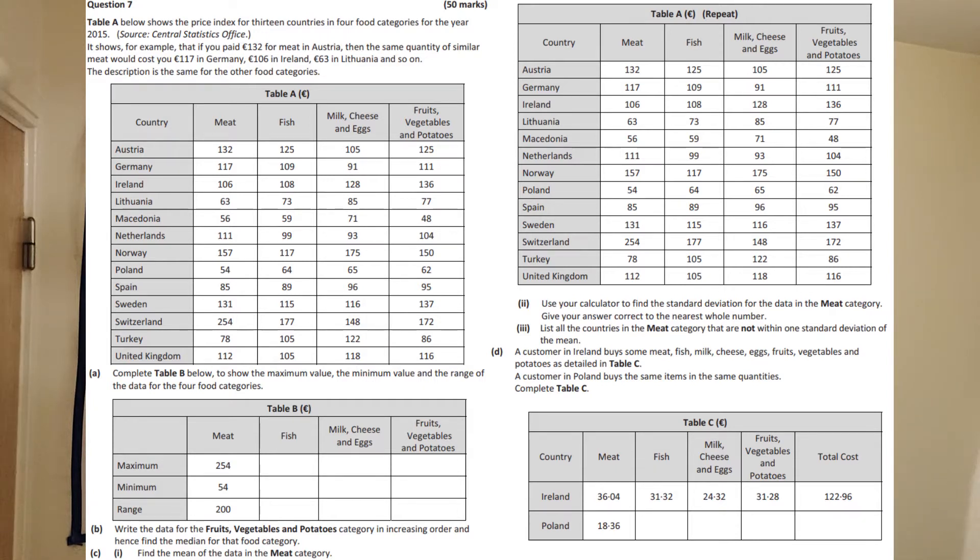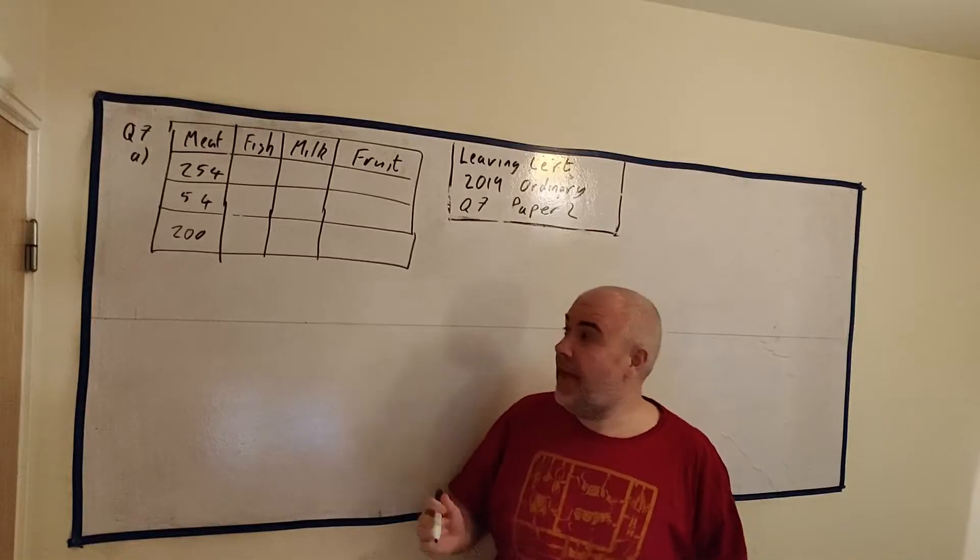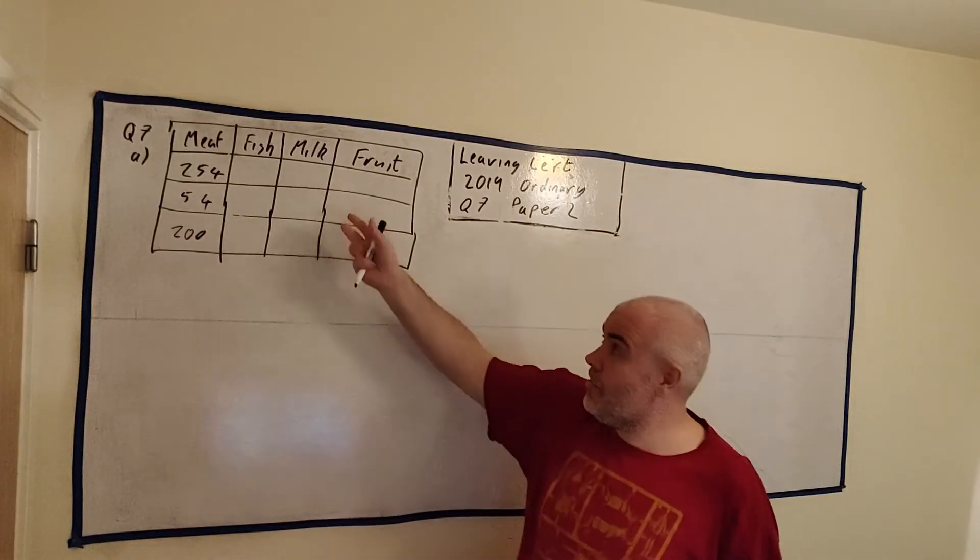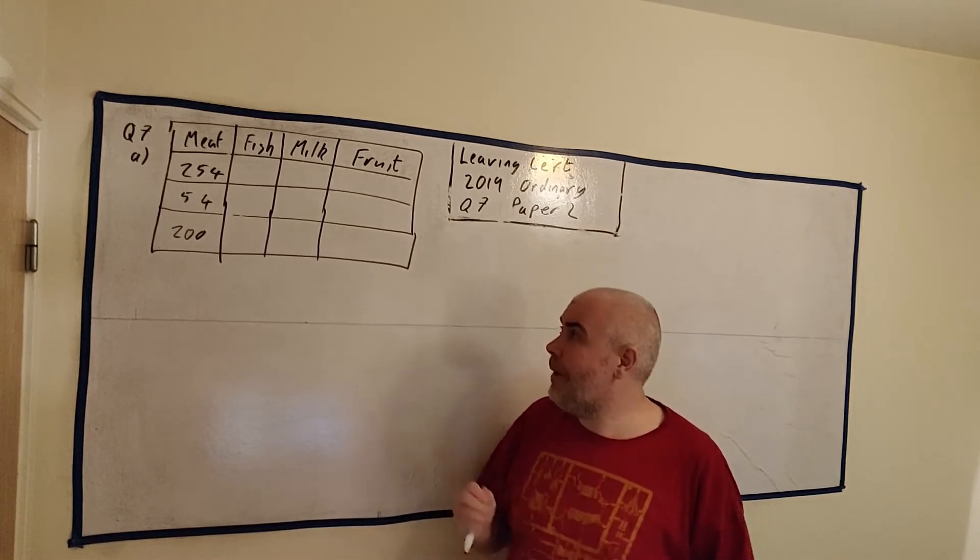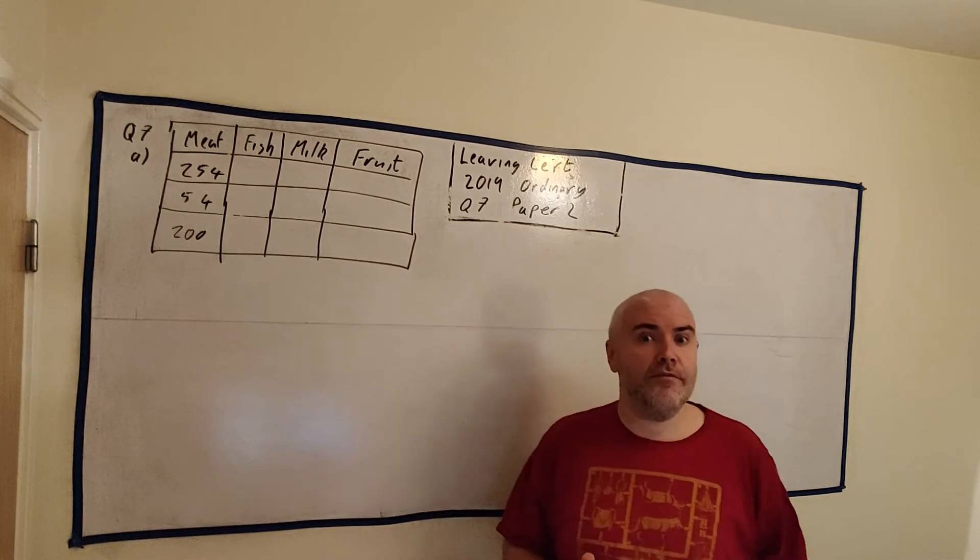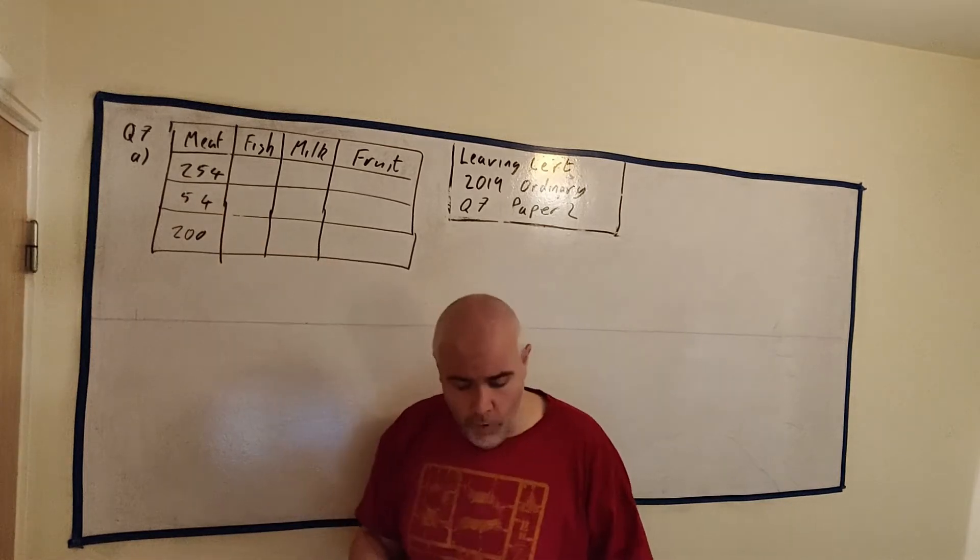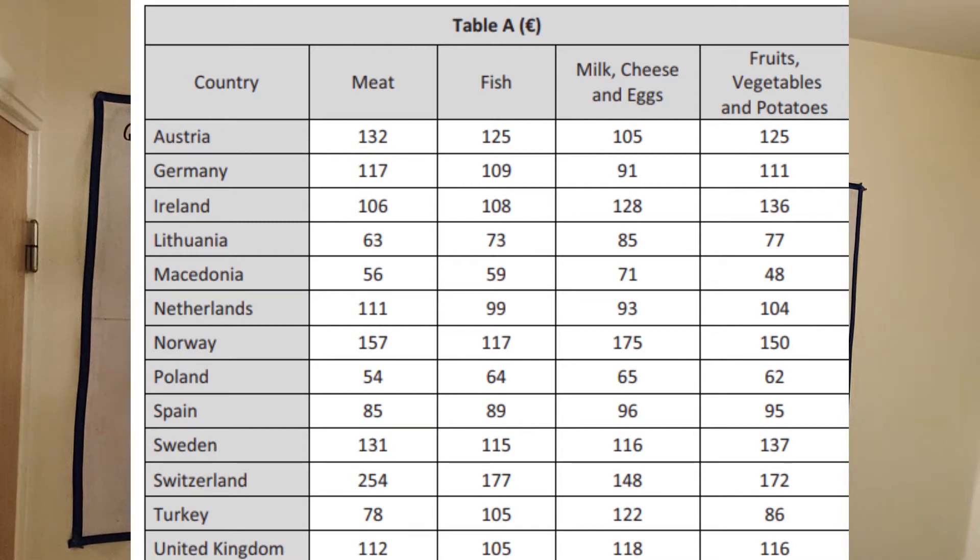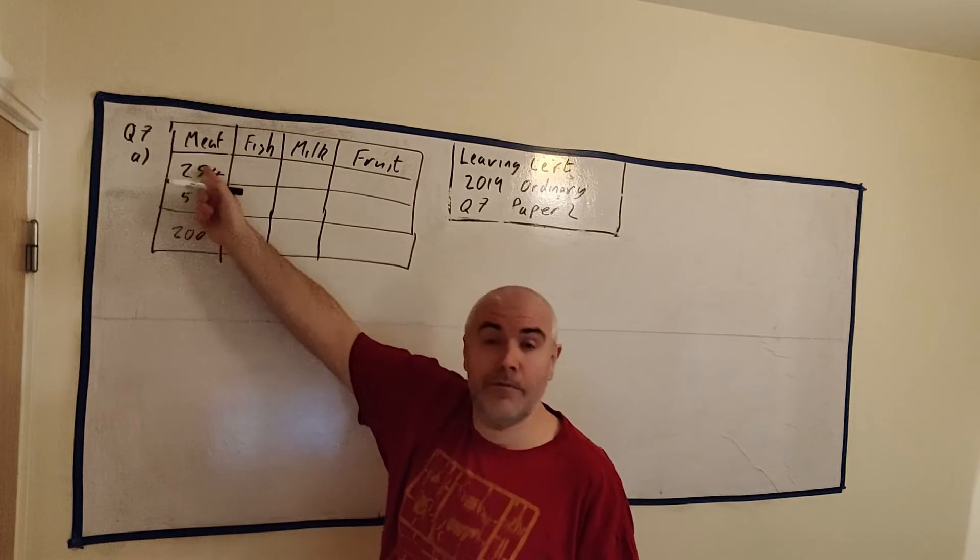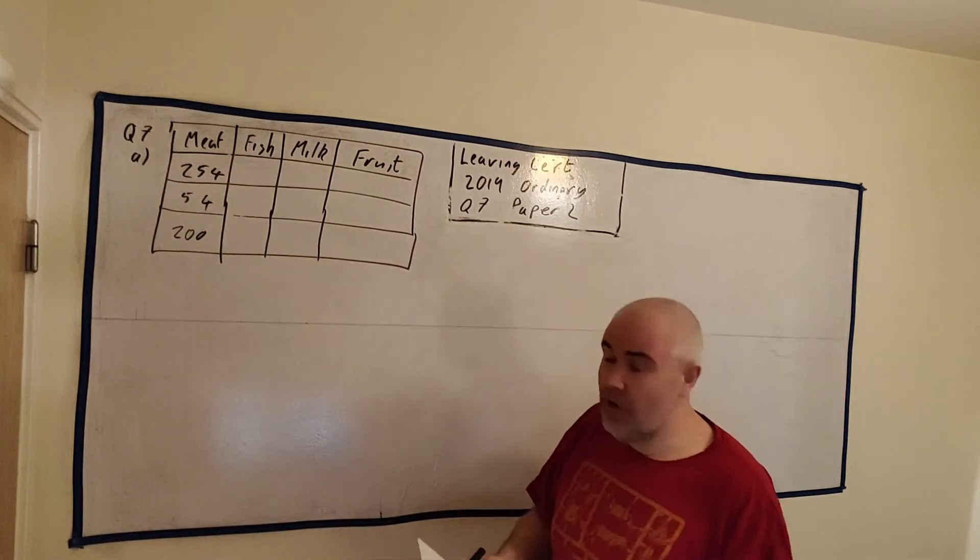For example, the meat, fish, milk, and fruit. And we're going to answer questions about that data. Things like the maximum price, the minimum price, the range, the median, the mean, the standard deviation. All standard statistics questions. In part A, which I've copied out the table they give us, the partially finished table they provide us with, they ask us to fill in the maximum price, the minimum price, and the range of prices from each country. And they've started us off with meat here. They've given us a number 254, and if we look at the table, 254 comes from Switzerland. That's how much meat will cost in Switzerland. And they give us 54 as the minimum, and that seems to come from Poland if we check the table. And this 200 simply comes from the distance in these prices.